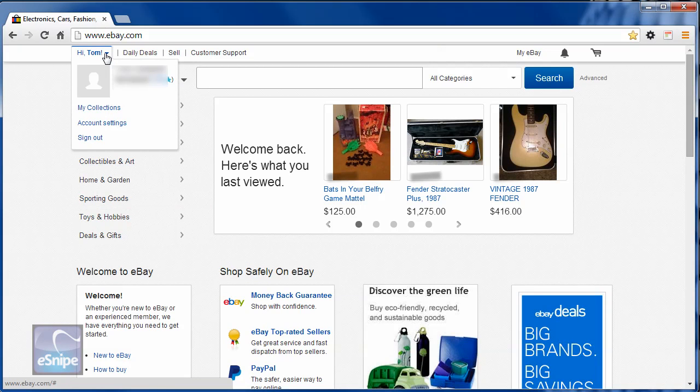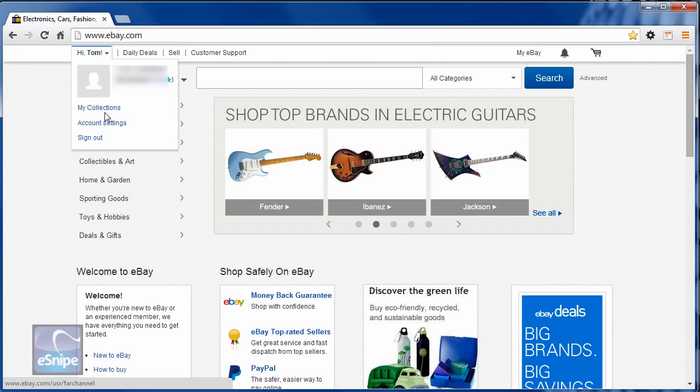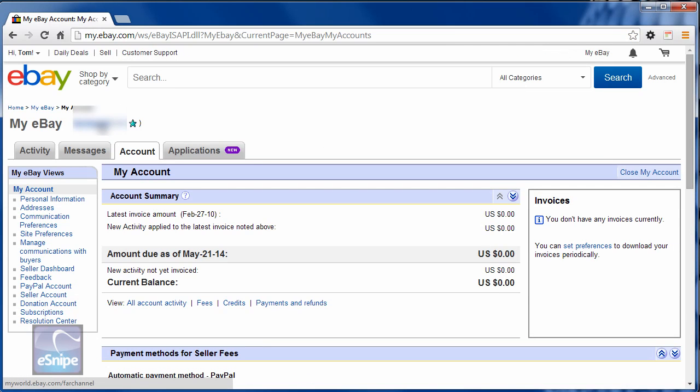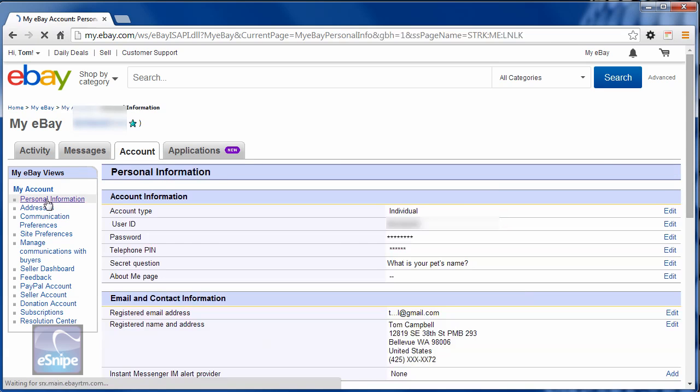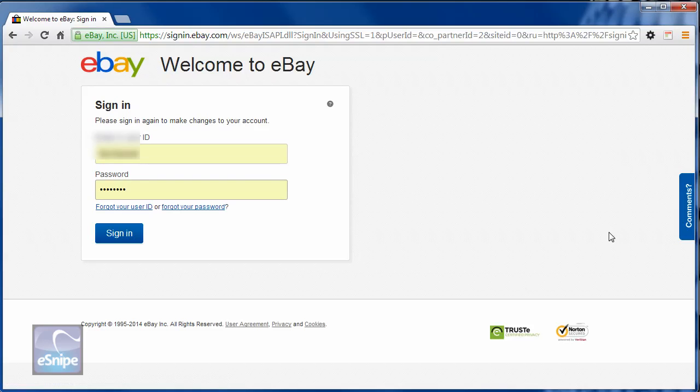You'll see your name at the top. Go to account settings and under account settings, you'll need to visit personal information. At personal information, you'll see an area called account information. Go to password. Click edit.